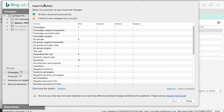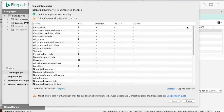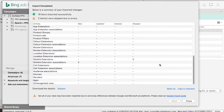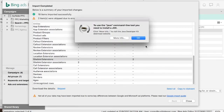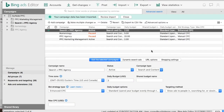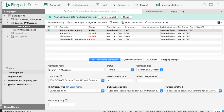Now it's saying import completed — 19 items imported successfully, two items were skipped due to error. If we scroll down, we can see they skipped two of our sitelink extensions. That's fine — it just might not have been compatible with the way we had them set up in Bing Ads. So we click Close. Now we have the same budget, same everything — you can see the same two ad groups. If we click Keywords and Targeting, we can see we have the same exact keywords.